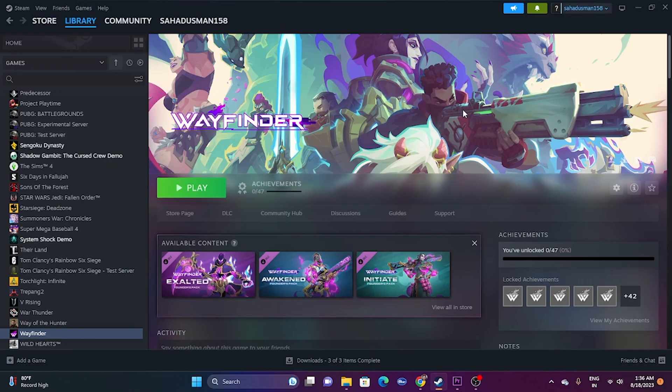Hello everyone, welcome back to Goodgeroy Tips. In this video we're going to talk about how to fix Wayfinder when it's having crashing issues, not launching, freezing, low FPS drops, getting stuck on the loading screen, or even black screen issues which are happening for many users right now.